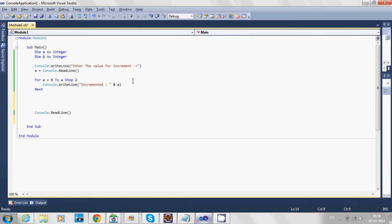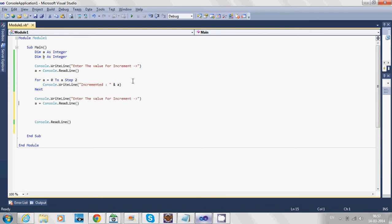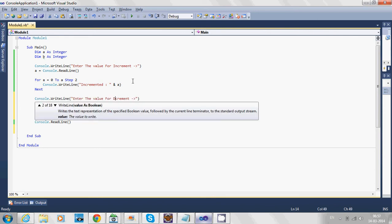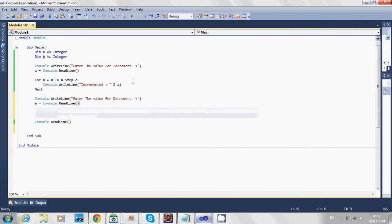We'll use that variable. First, we'll copy this statement as it will be similar but needs some changes. Here we enter the value for decrement and store it in b.